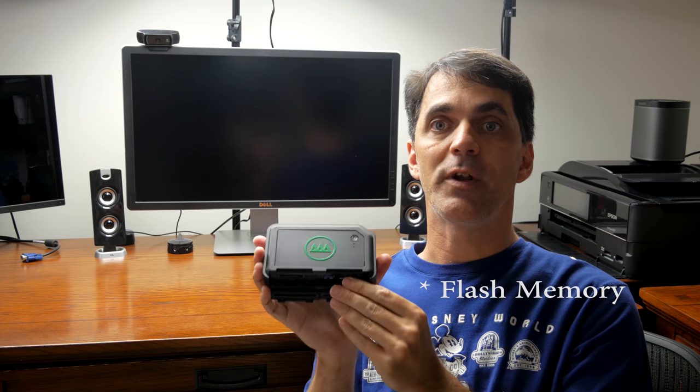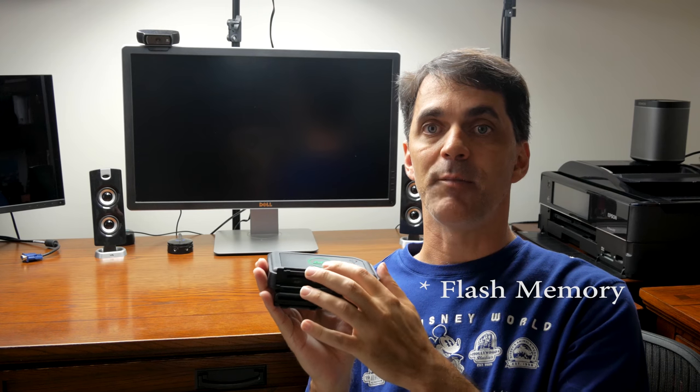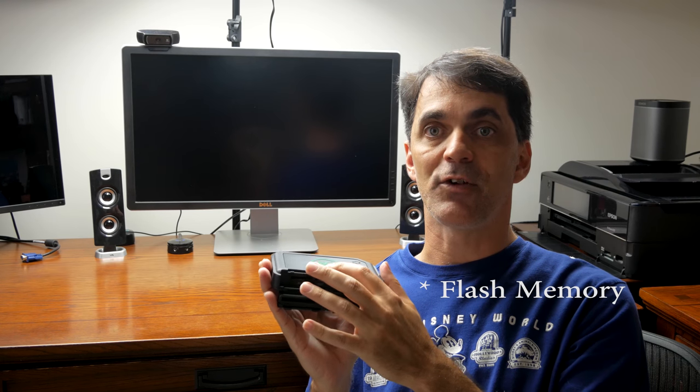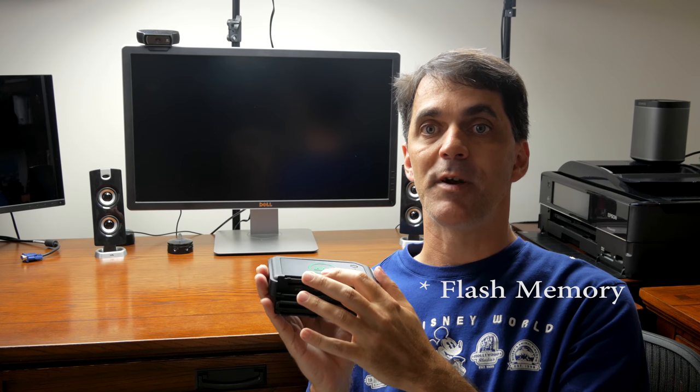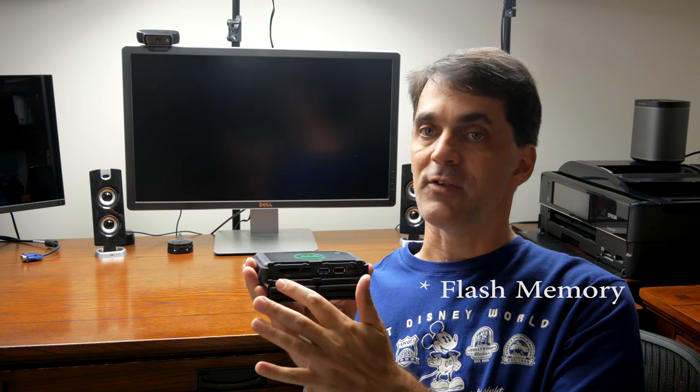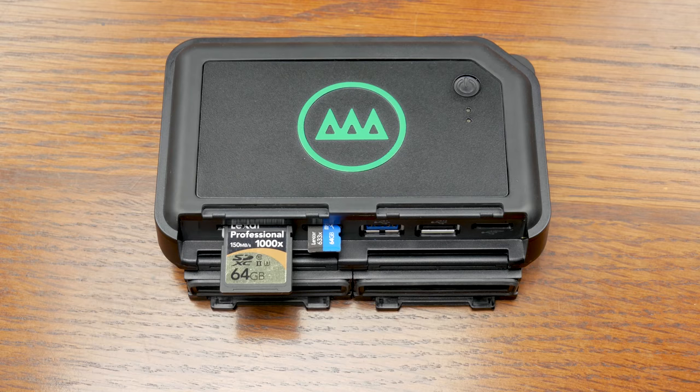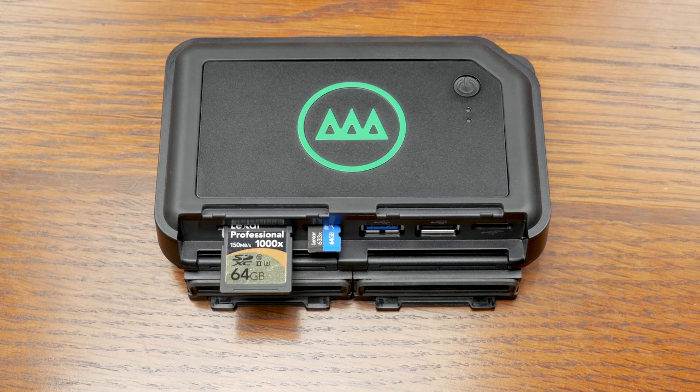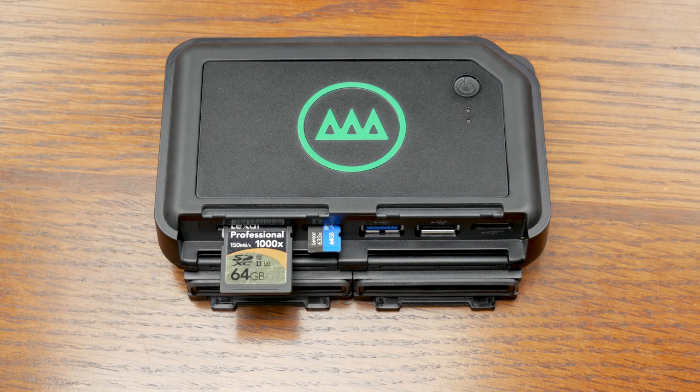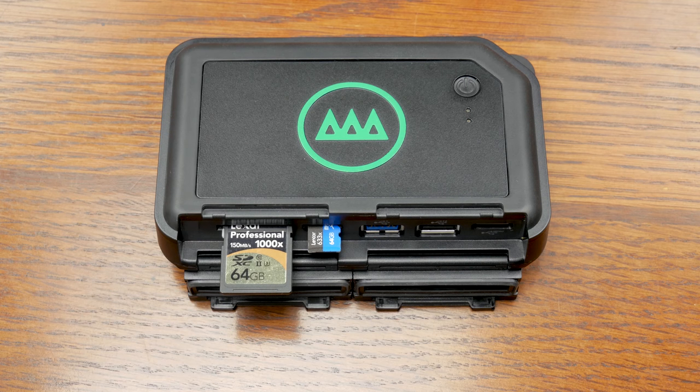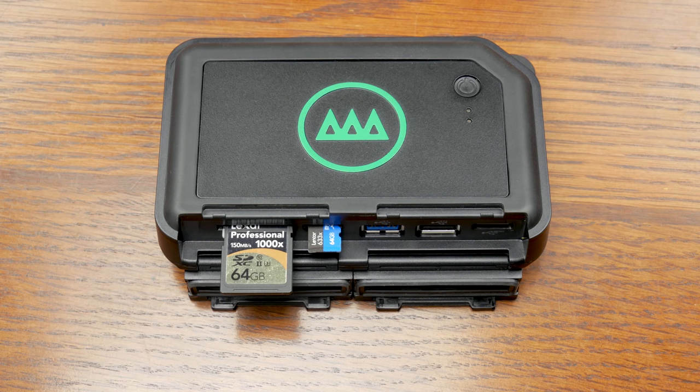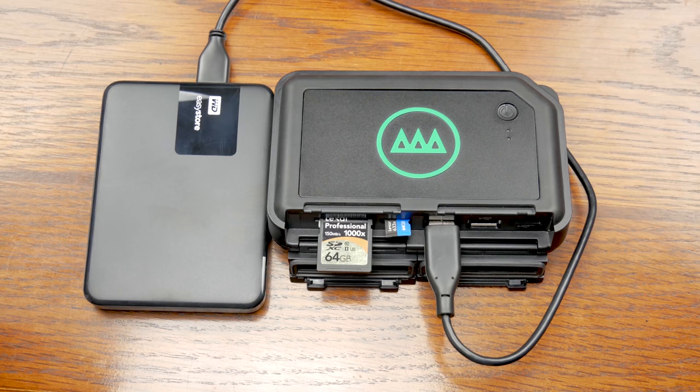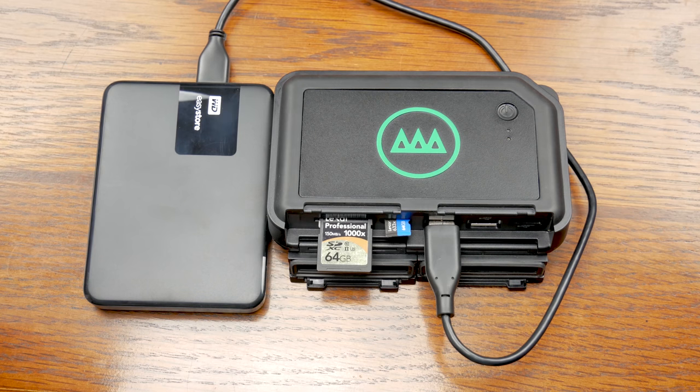It's got 128 gigabytes of internal SD memory. It's got space for an SD card, micro SD card, a USB 3 port, USB 2 port, and USB 3 charging port.